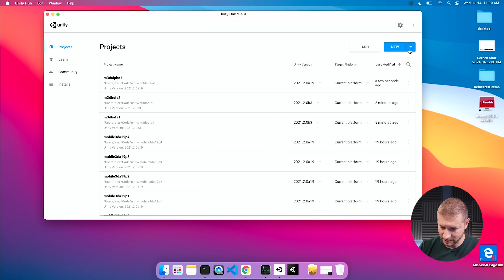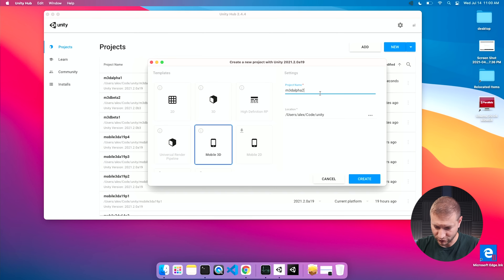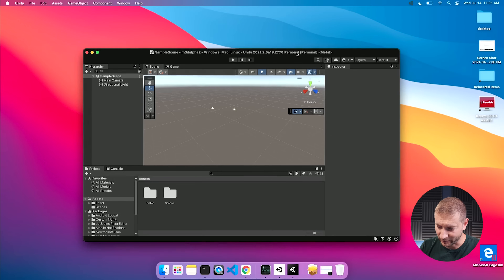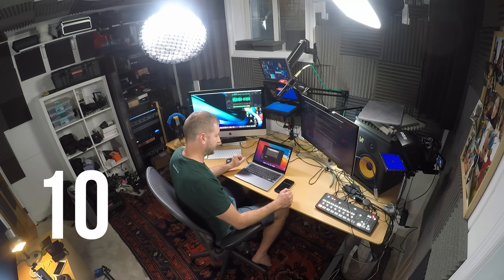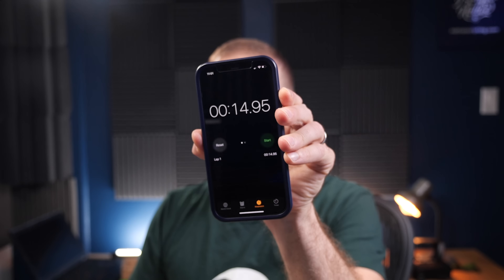Let's do it one more time to make sure that wasn't a fluke. I close down, go to Unity Hub, create a new project — M3D Alpha Two — with the mobile 3D template using the alpha. A quick question for Unity developers: do you welcome this change? Are you working on Apple Silicon or a PC? Do you want to see the Mac vs PC comparison? Let me know in the comments. The metal version pops up, I run Build and Run, and get 14.95 seconds — close enough to 15. So 27 seconds under Rosetta versus 15 seconds for the Apple Silicon version.